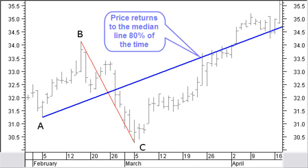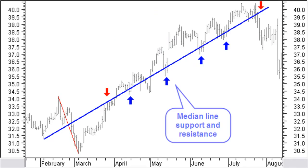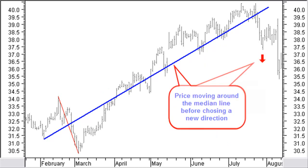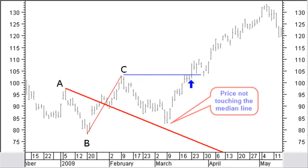A good trading indication is that price will return to the median line about 80% of the time. The median line is a resistance and support line. Price will react around the median line and often move for some time around it before a new direction is chosen. If the price does not complete touching the median line, it will move in the opposite direction, past the price turning point used for the construction of the median line.